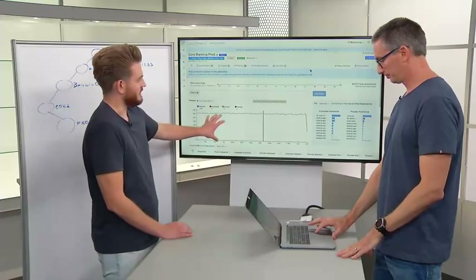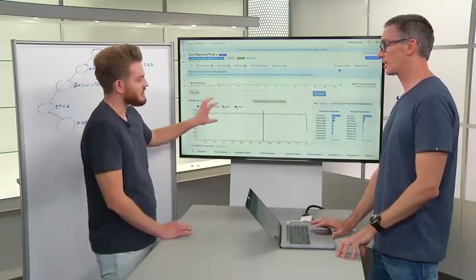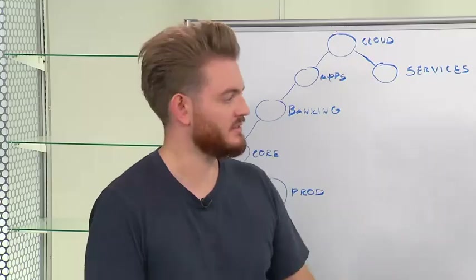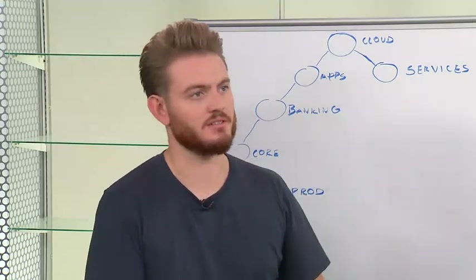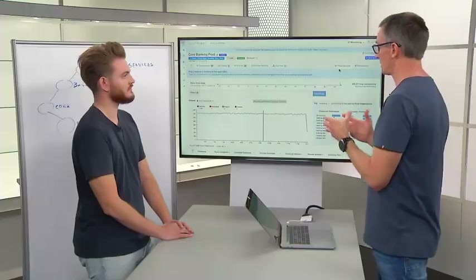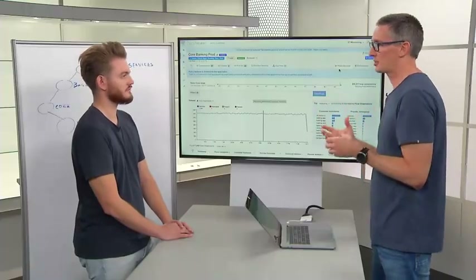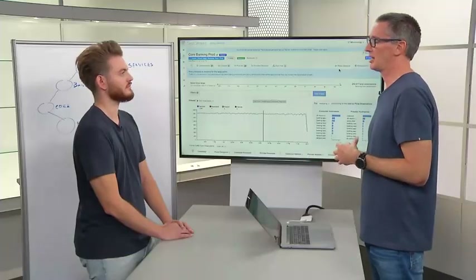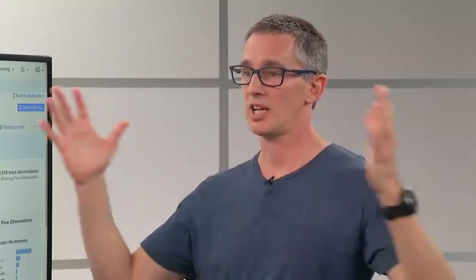The flow data we're seeing is specific to this application — you might have billions of flows across the data center, but you're only seeing those relevant to this workspace. The beauty of that is: if the application changed and there was some impact, you don't need to start with everything and work your way down. You know it was the banking core prod application — go straight to the source of truth, taking it from potentially 50 billion flow records down to perhaps a thousand at that point in time.